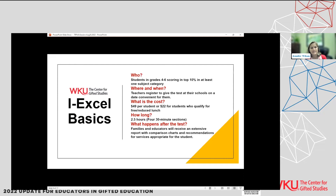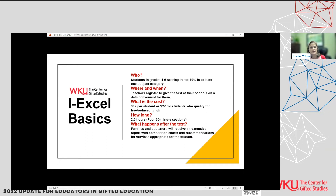Just a few basics about the IXL test: it's for students in grades four through six, and we cast the net to the top 10 percent in at least one subject area. This is important because people may think you have to be in the top 95th percentile in all four subject areas — that is not necessarily the case. It could be in just one subject area. Teachers register their schools online through a link at our website.